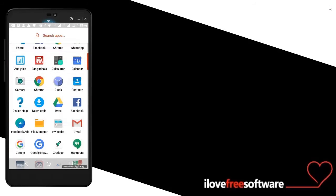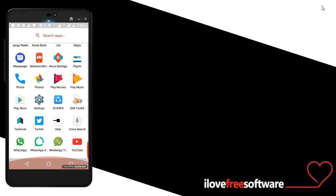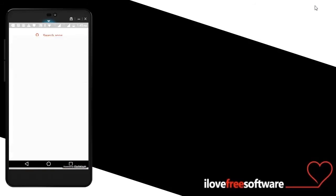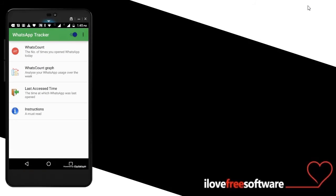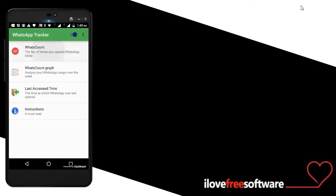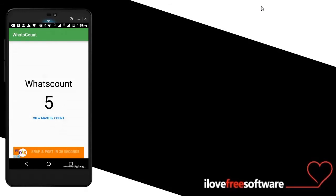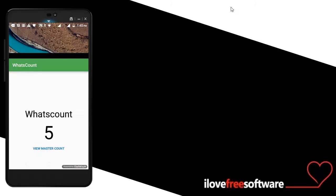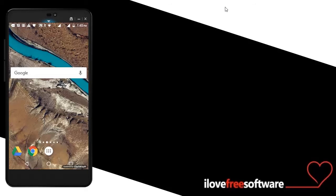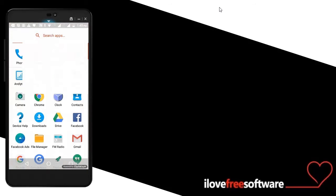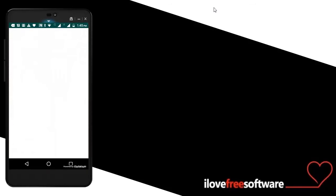Here you can see on the screen of this app that I have already opened WhatsApp five times today. Now let me quickly open my WhatsApp. OK, now let me go back to WhatsApp Tracker. So as you can see, now the count has increased by one. It's six now.